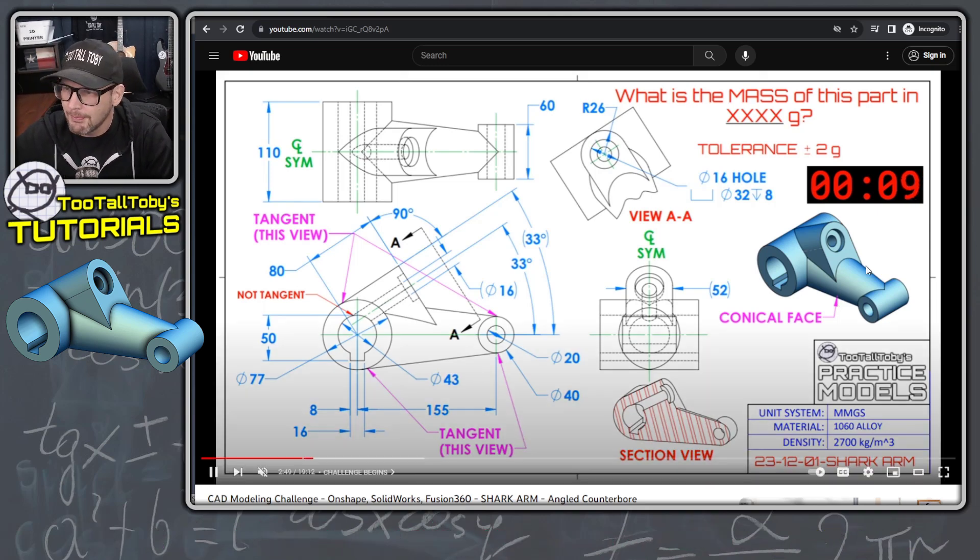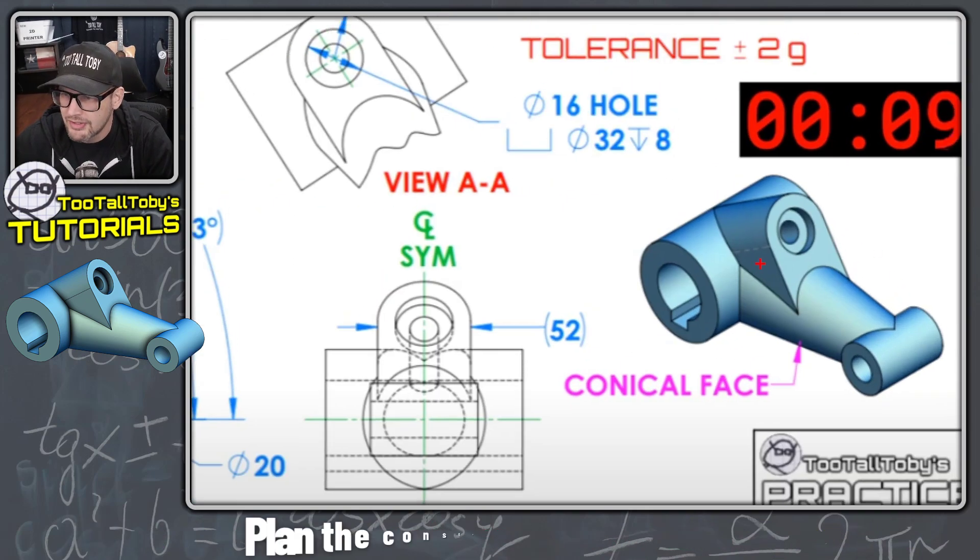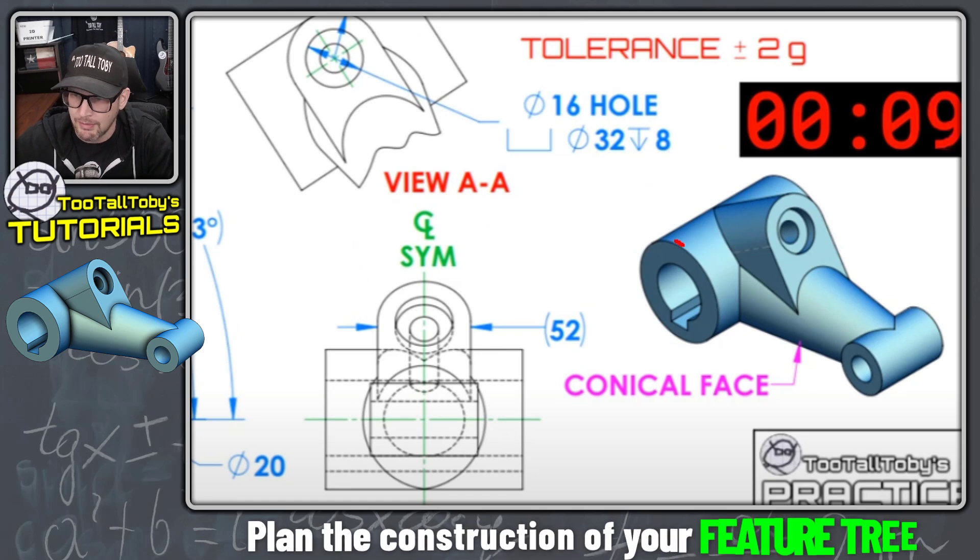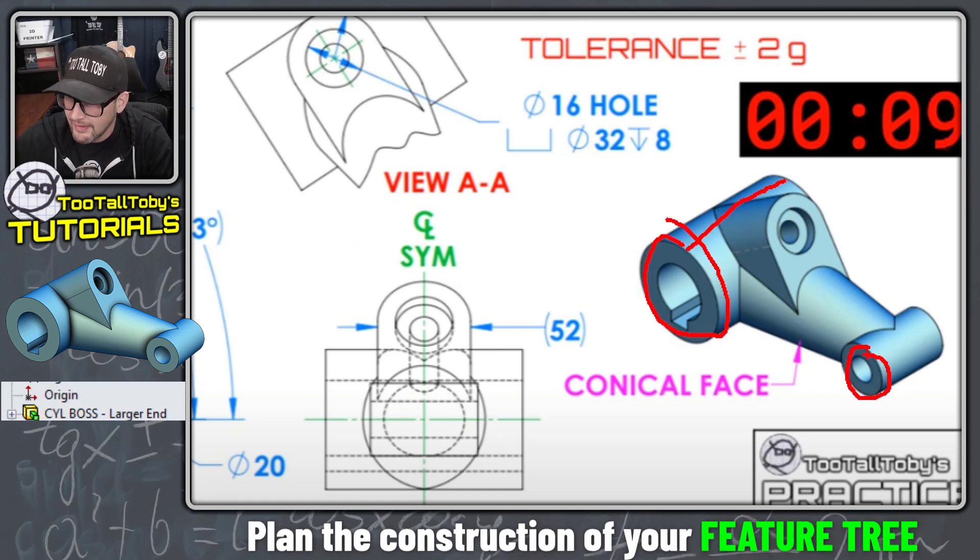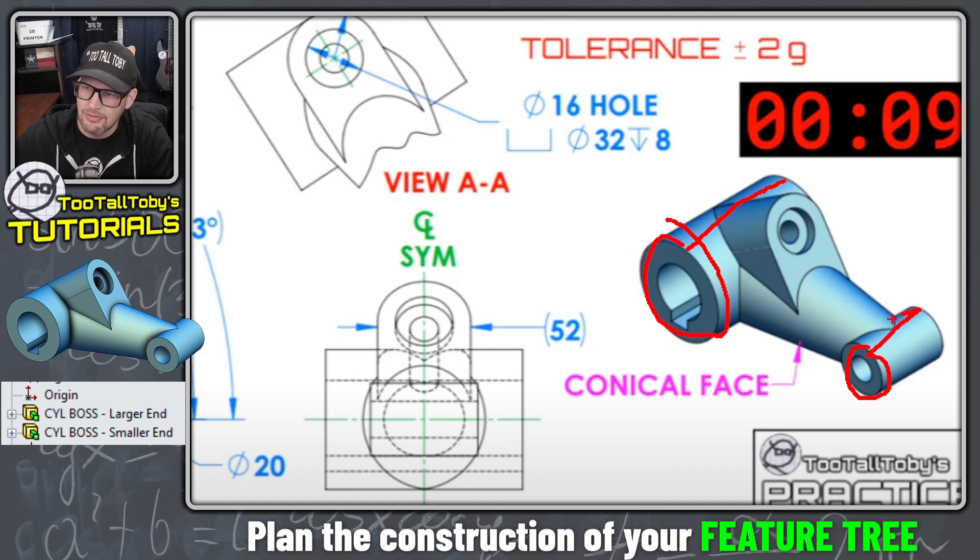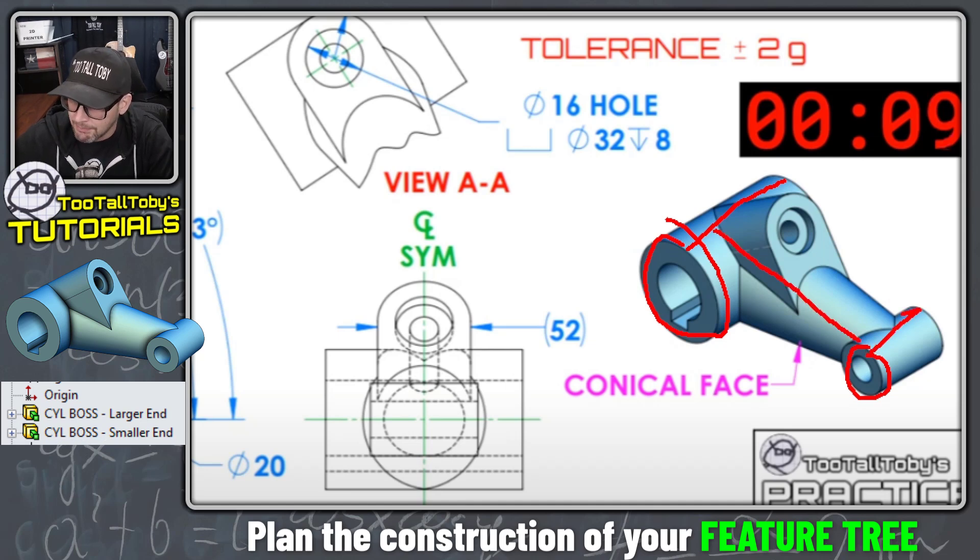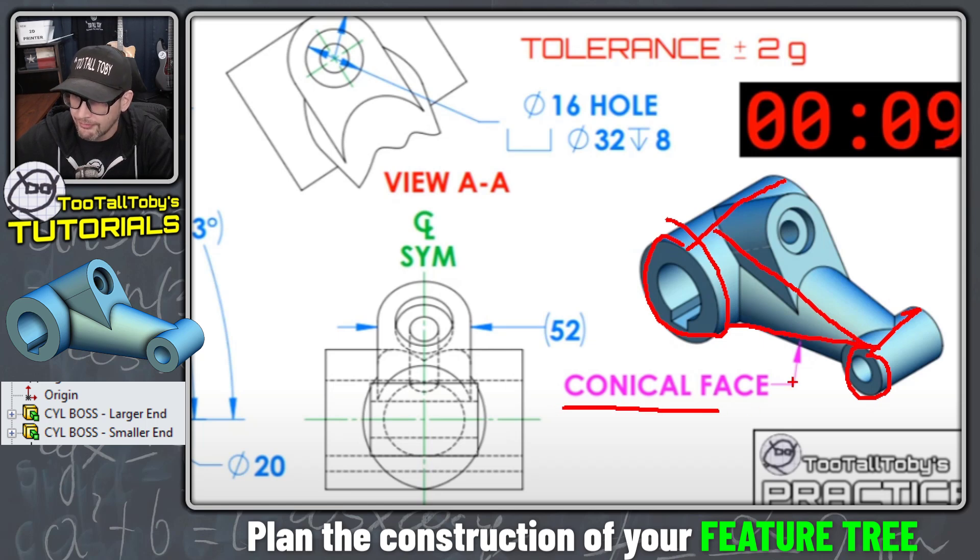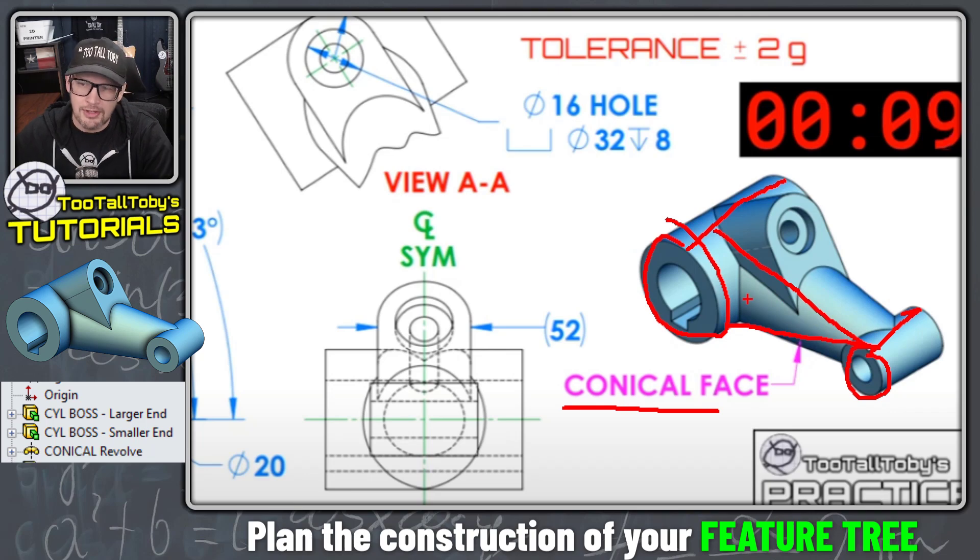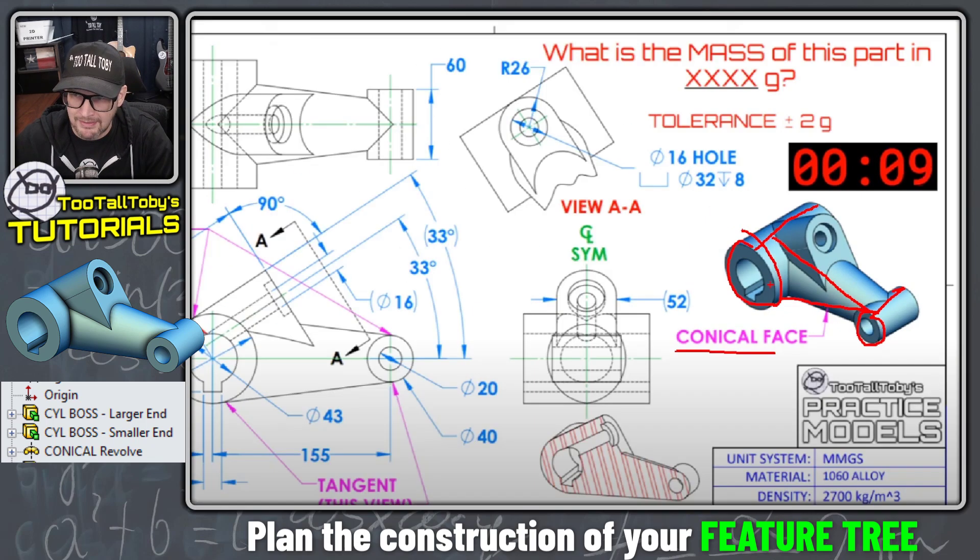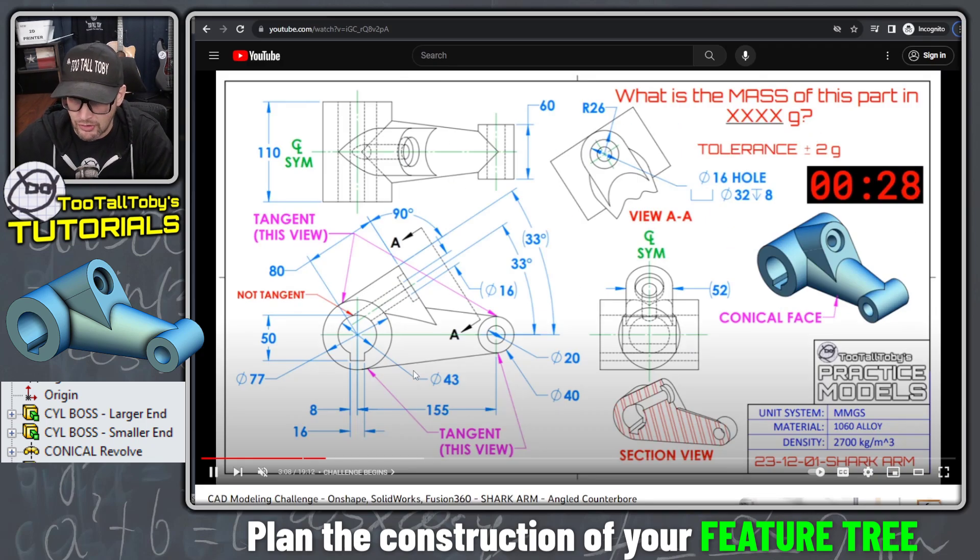So for this model, what really jumps out at me is that we've got these kind of two cylindrical ends of the model. And so I think that kind of makes sense to be the foundation for this model. And then there's kind of a blend, a conical blend here, this conical face that's going between those two cylindrical faces. So I think that's probably going to be my second feature.